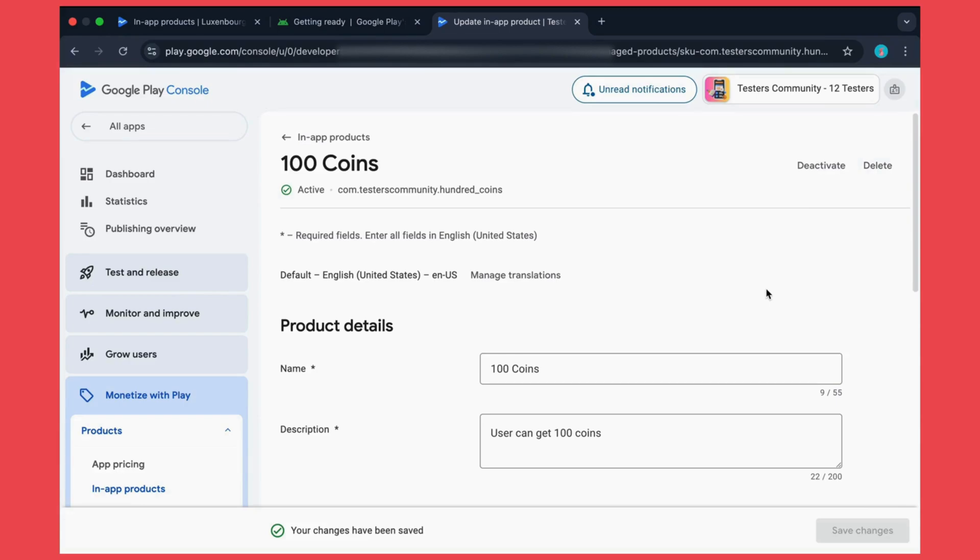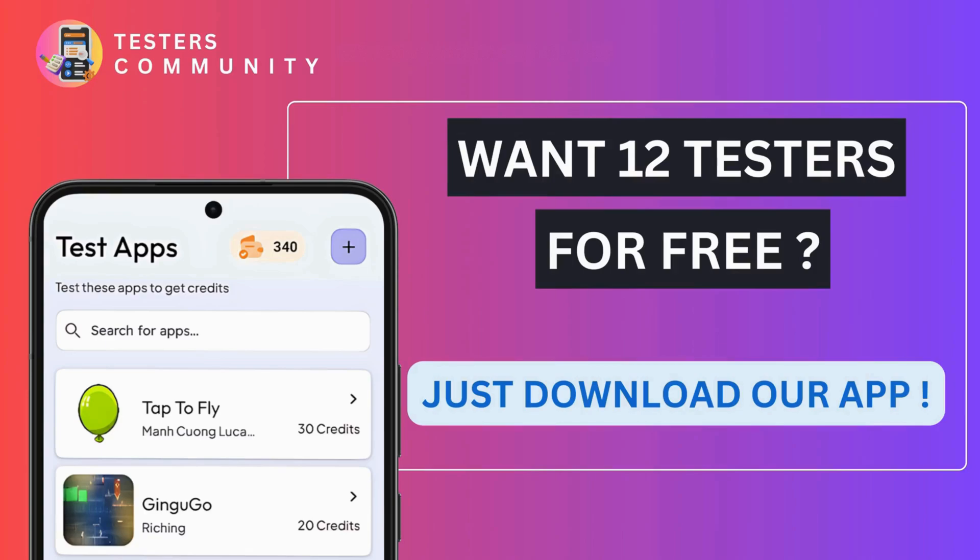What's next? Now you just need to integrate this product into your app using Google Play Billing Library or RevenueCat. If you want a detailed tutorial on how to integrate in-app purchases into your code, just drop a comment below. Also, don't forget to like and subscribe for more app development.